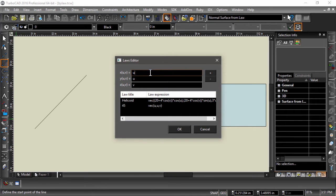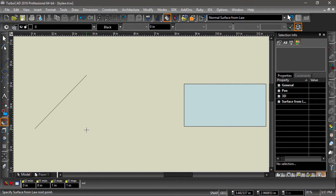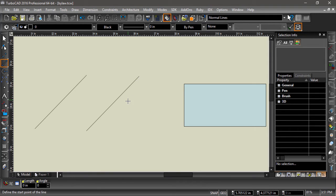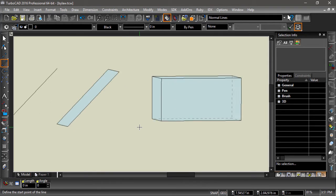If we enter u for both x and y, then v for z, we can draw that same 45 degree line, but this time the z value will be modified by the v, which will then create a surface.